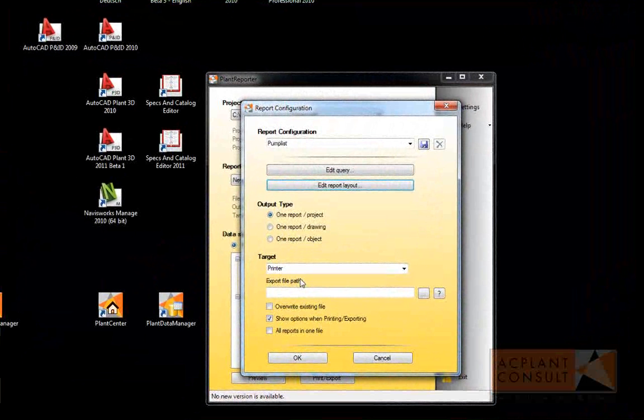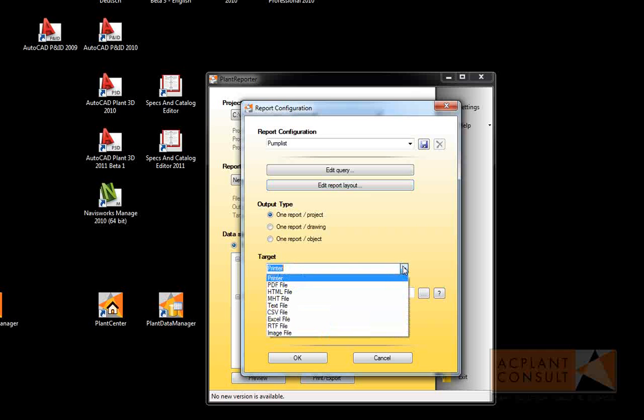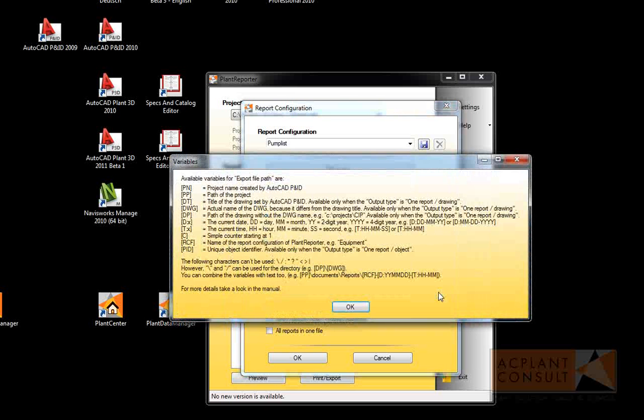Next we select the type of target. In this example we select the PDF format. The location and the filename can be created by using variables. There is a bunch of variables available.